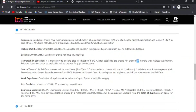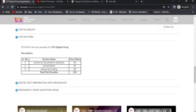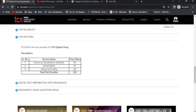I know many people apply using different email addresses. I'm not supporting that, but if you genuinely believe you can perform well, that's your call. Now for the test pattern: there are three sections. Previously there was a reasoning section making it four sections, but this time there are three — Advanced Quantitative Aptitude (40 minutes), Verbal Ability (10 minutes, around 10–15 questions), and Advanced Coding (60 minutes, two questions).